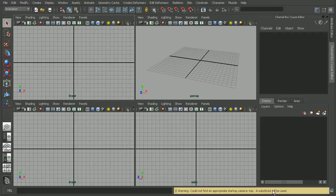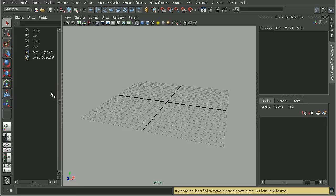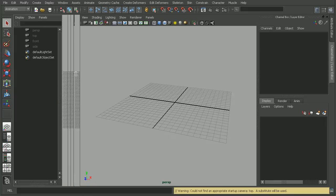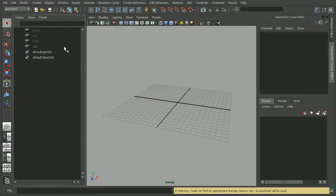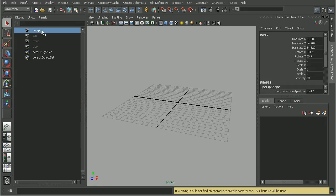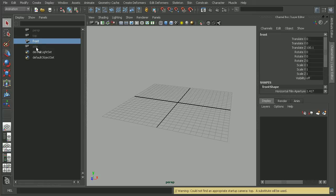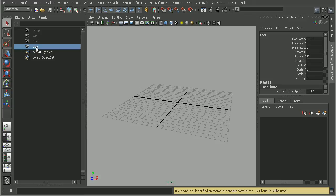Now by default, Maya comes with four cameras. So if we hop into our outliner, a new scene will start with four cameras: the perspective, the top camera, the front, and the side. And these default cameras have specific settings.